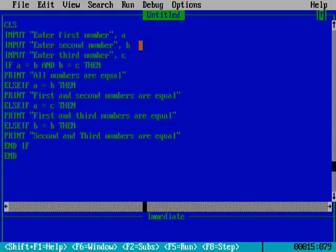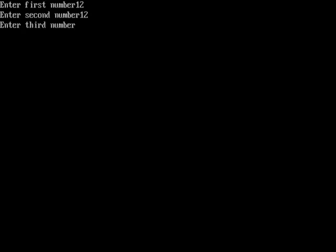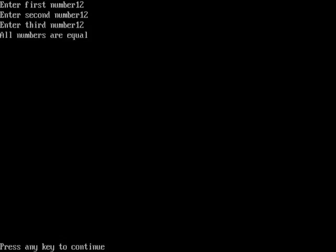Now I will run the program. There are four situations so I will show you the output four times. First I will type 12 for the first number, 12 for the second, and 12 for the third — all numbers are equal.